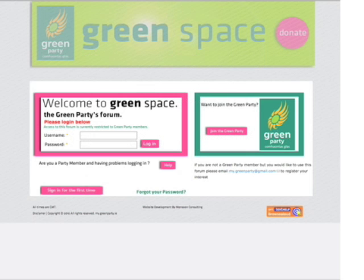Hi and welcome to Greenspace. This is the Green Party's online forum where you can discuss, debate and connect with fellow Green Party members.